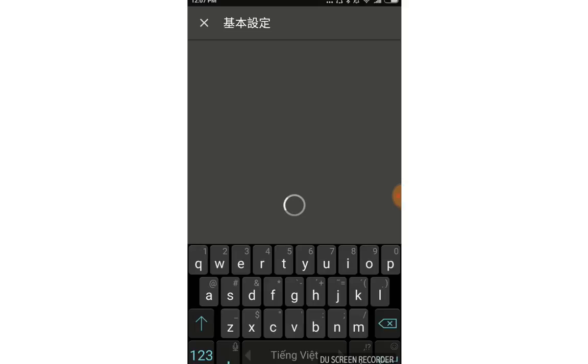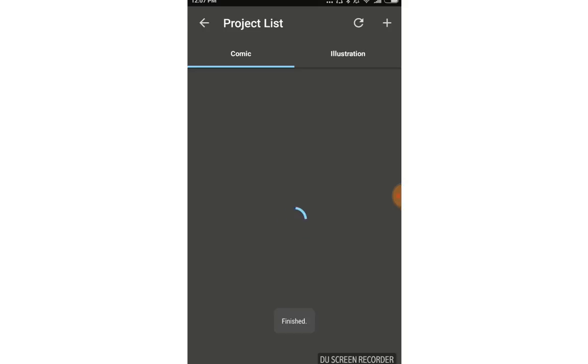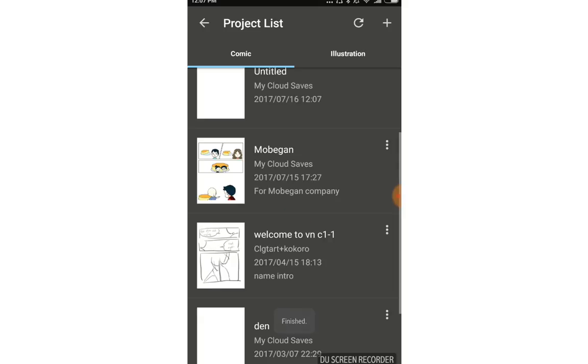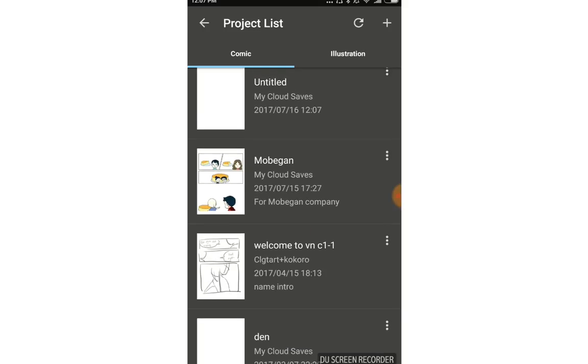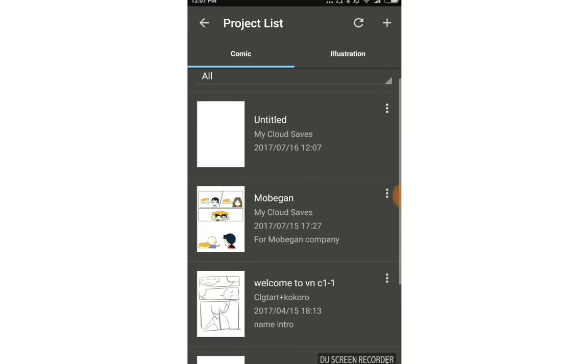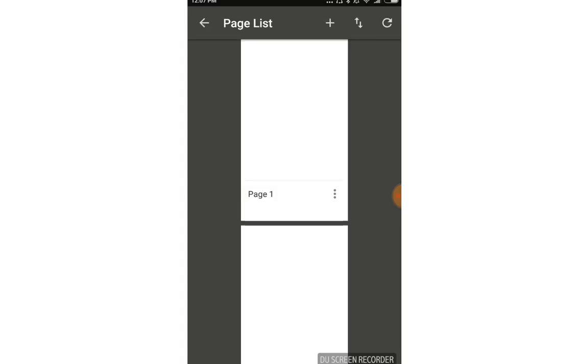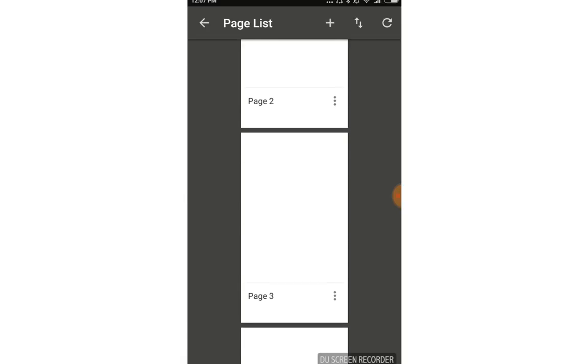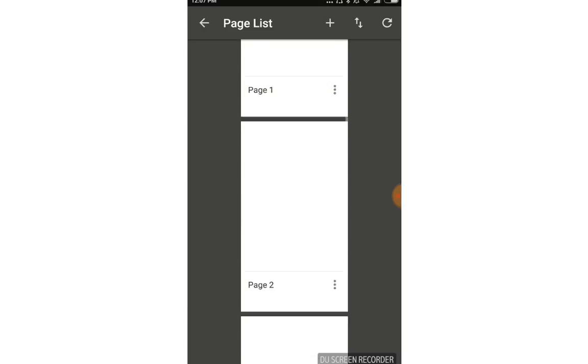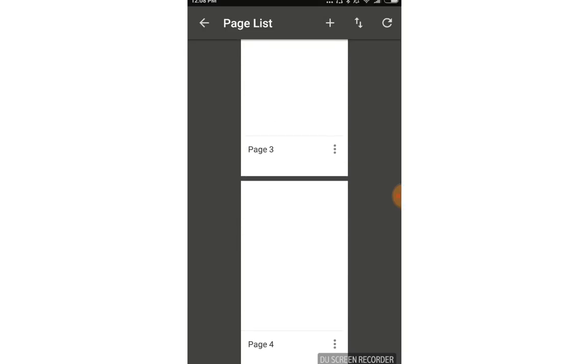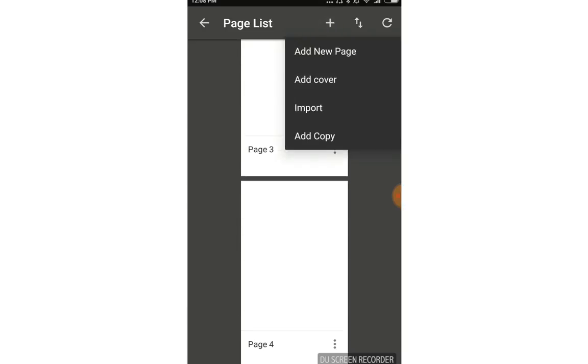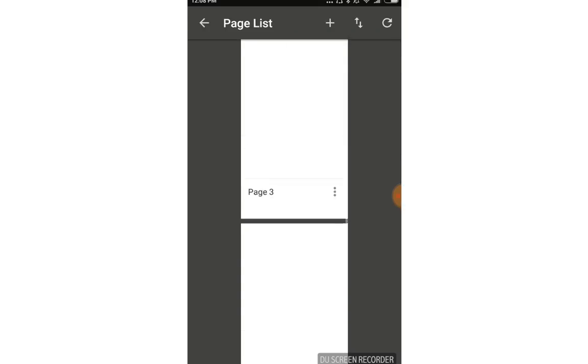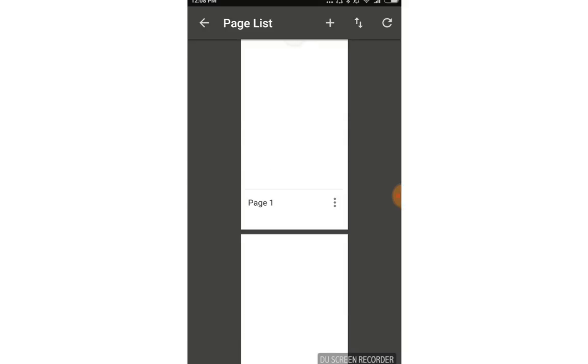Tap done and create, just wait. You can see Untitled with the date and time I created it. Since it's comic, they create many pages for you. You can add more pages by tapping the add button for cover, page, or import. Tap the page you want to edit, like page 1.